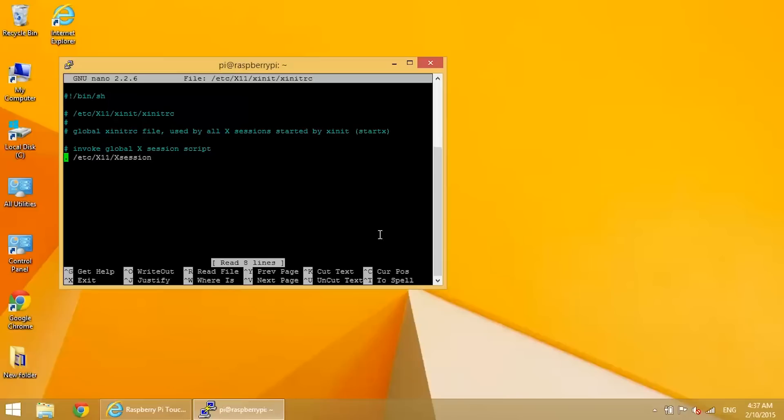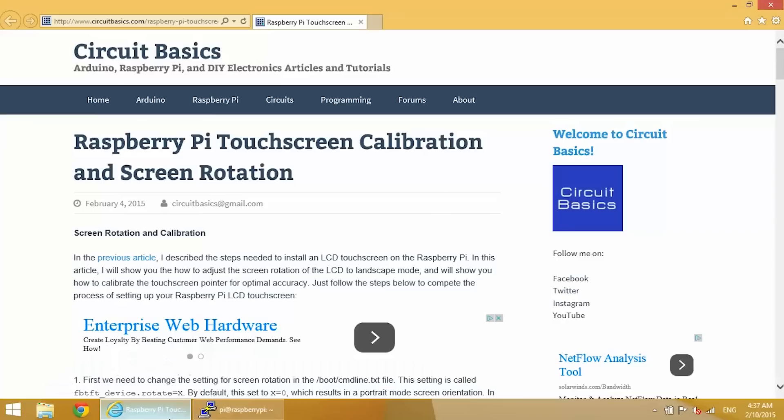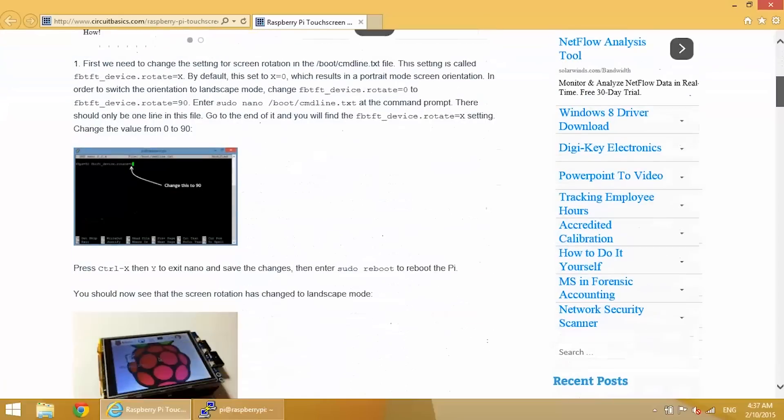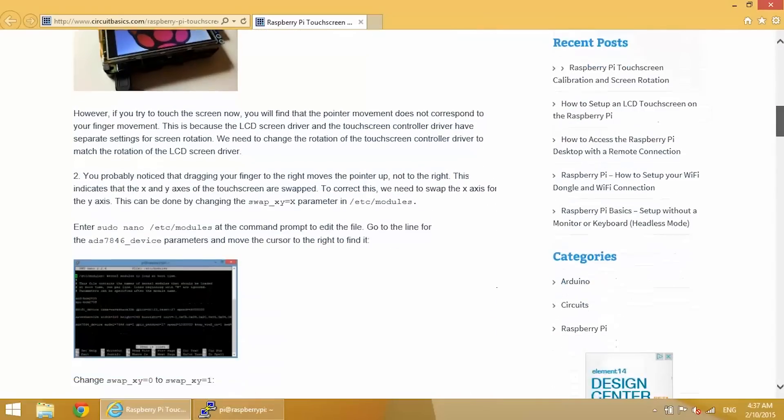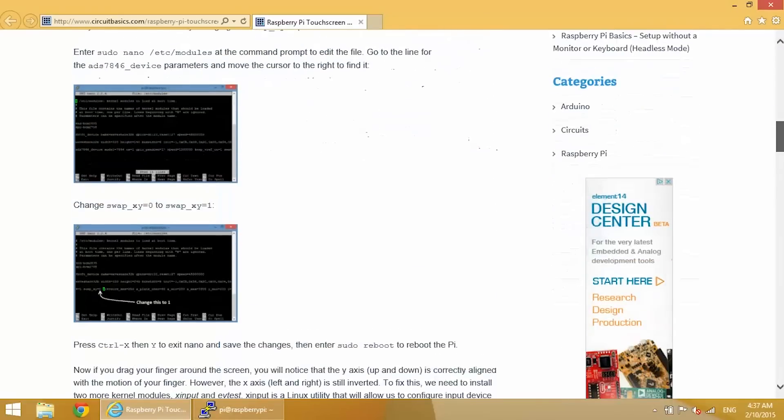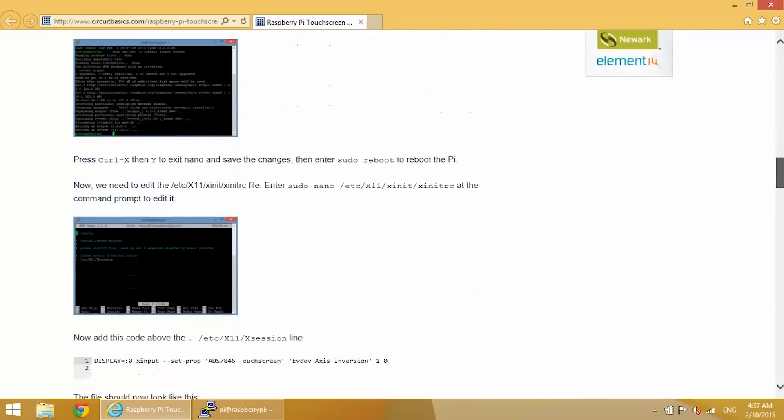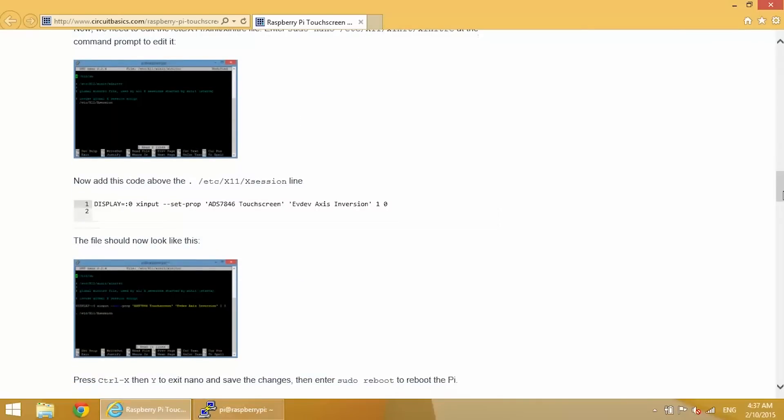And then above the line that starts with a period, you want to enter this code. Go to my blog post for Raspberry Pi touchscreen calibration and screen rotation. And scroll down. This will have all the detailed steps for doing this too. You might want to have a look at this after watching the video if anything is unclear.